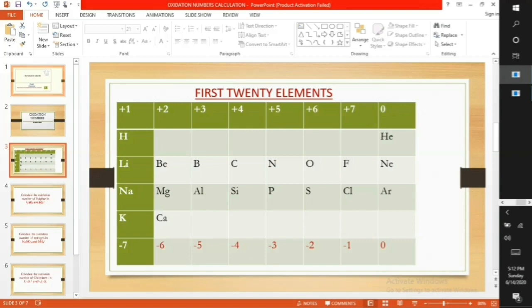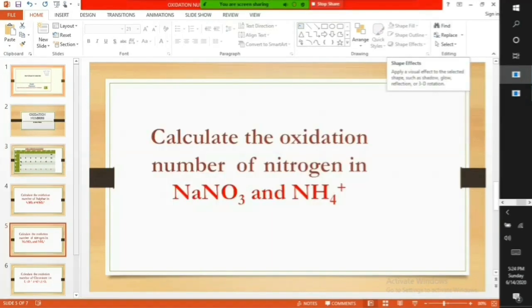Now let's take specific examples to show this. Calculate the oxidation number of nitrogen in sodium nitrate, NaNO₃, and ammonium ion, NH₄⁺.